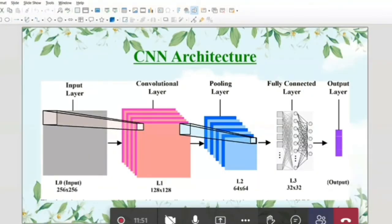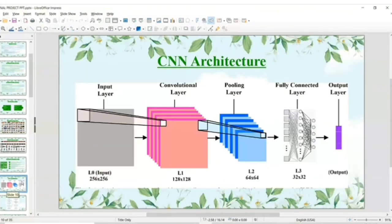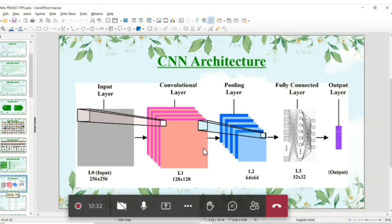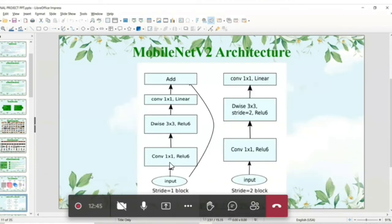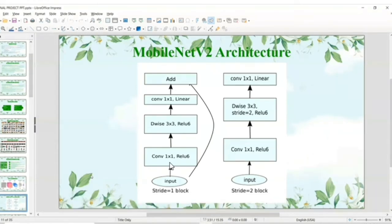The CNN architecture consists of five layers: input, convolutional, pooling, fully connected, and output layer. The input layer reads images in whatever format is given. The convolutional layer extracts features from input images and filters them to a size like 256×256. The pooling layer decreases the size of convolved features to reduce computational cost. The fully connected layer connects neurons between two different layers and places the output before the output layer. The output layer provides the required output. The MobileNet V2 architecture consists of two blocks — Stride 1 for residual blocks and Stride 2 for downsizing — with three layers each starting with 1×1 convolutions.